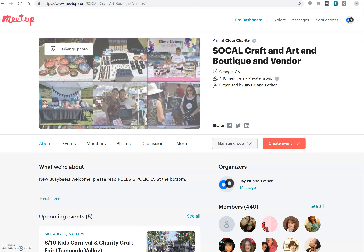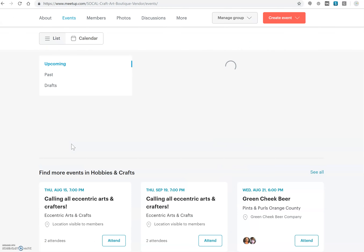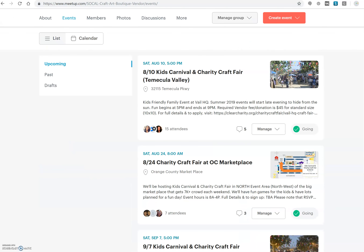If you found us through emails, Facebook posts, or something similar, most likely you will end up at our meetup page that looks like something like this. If you click on the event tab right here on the menu, you will see all the upcoming events that are available.